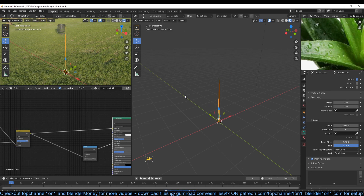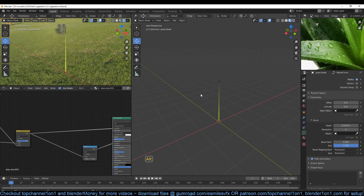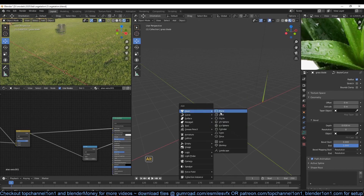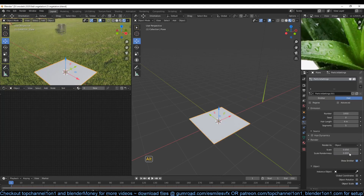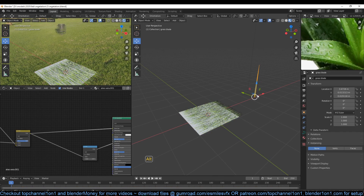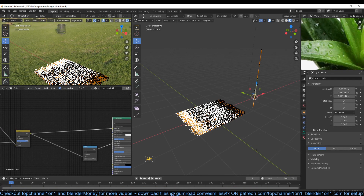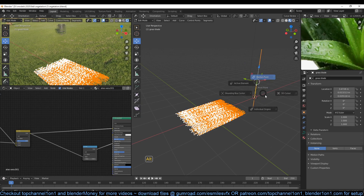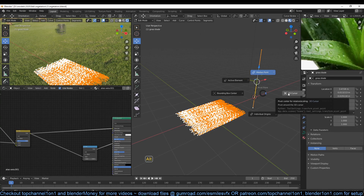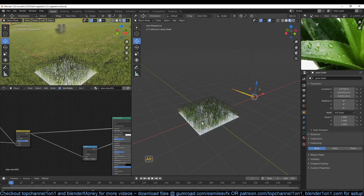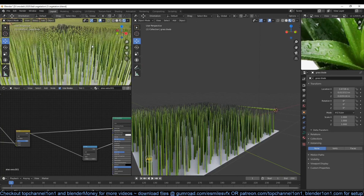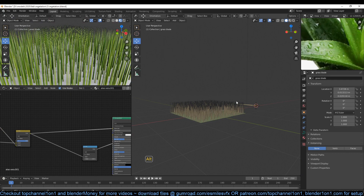Now that we have this blade, I can rename it using F2 — let's call this 'grass blade'. Now if I add a plane and give it a hair particle system, I can change the render from path to object and select this. You can see we're getting the orientation problem again, so let's set the cursor to be at the pivot point of this blade, go to edit mode, make sure the pivot point is set to 3D cursor, and rotate this negative 90 degrees on the x axis so that the grass is pointing up. Now you can see this is what we have for our grass.